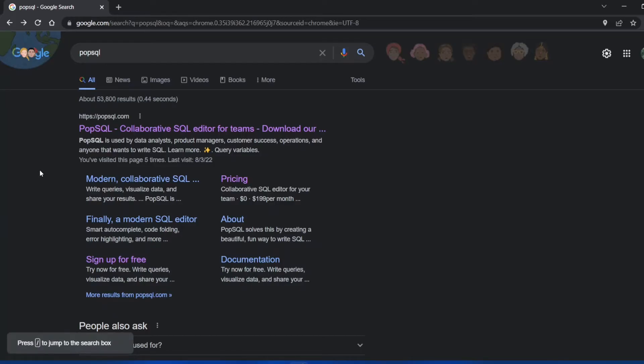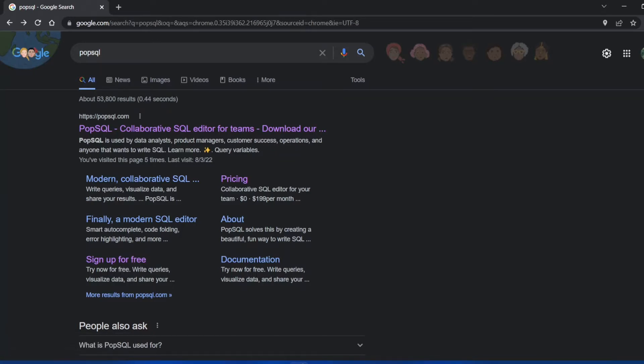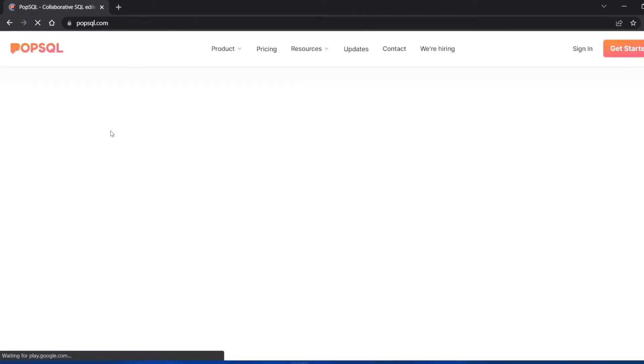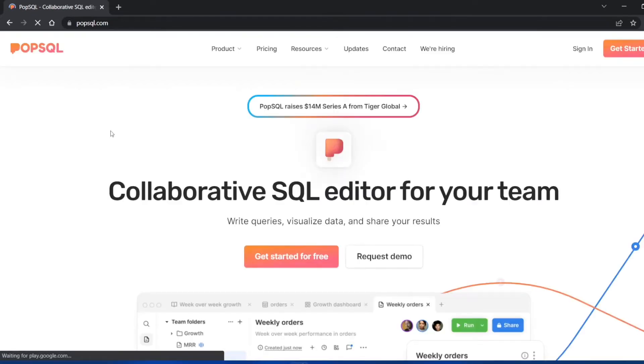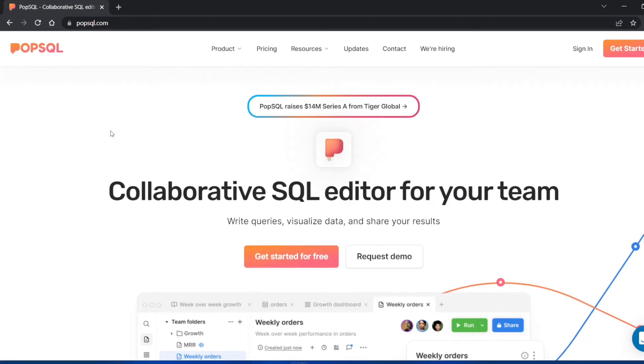In this video we're going to see how to download, install, and set up PopSQL on a Windows PC. I'm using Windows 11 but you can follow the same procedure for Windows 10, 8, or 7. The support and speed might vary depending on your version.